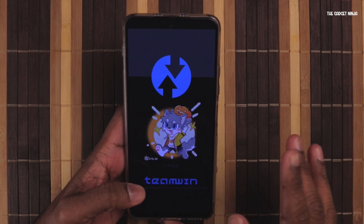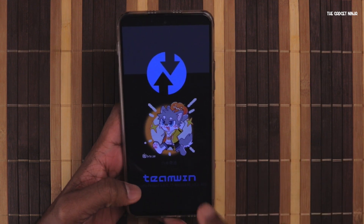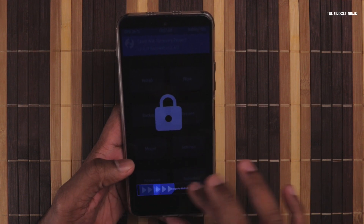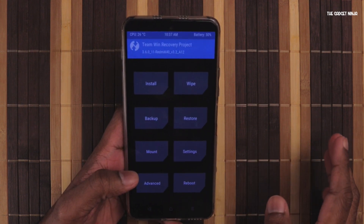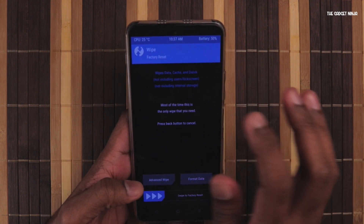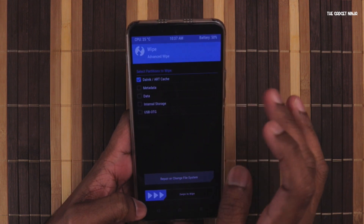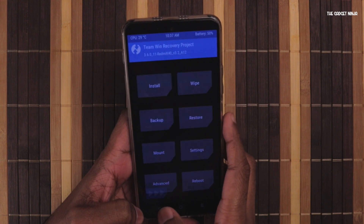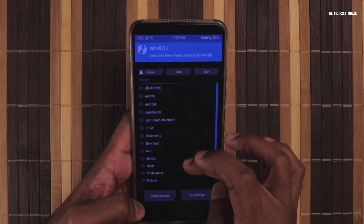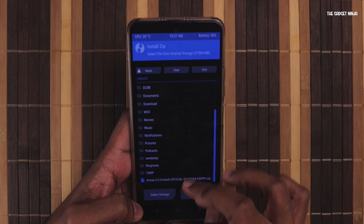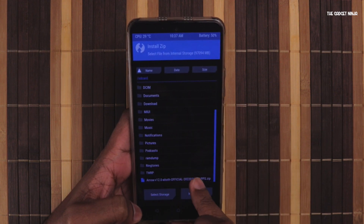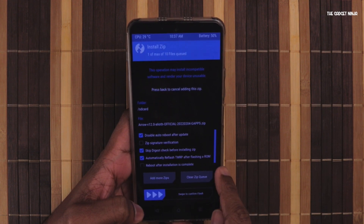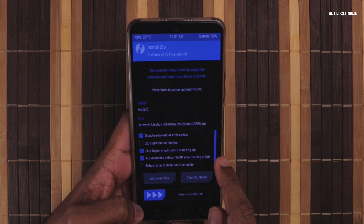This is a different TWRP than your usual ones — there's a video of it in the description below because with this TWRP you won't lose any data. First, go to Wipe, then Advanced Wipe and wipe Dalvik and Cache. That's done. Next, go to Install and select the ROS zip. Remember this option: 'Automatically re-flash TWRP after flashing a ROM' should be checked.